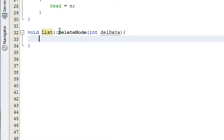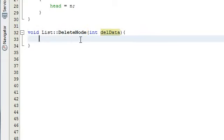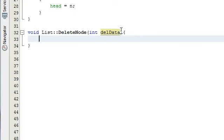Basically what's going to happen with the delete node is we're going to pass in some data, and that will be stored in the variable del_data. We're going to start at the beginning of the list and walk our way through until we find a node that contains a value equal to del_data. When that's the case, we'll go ahead and delete that node and patch up the list.